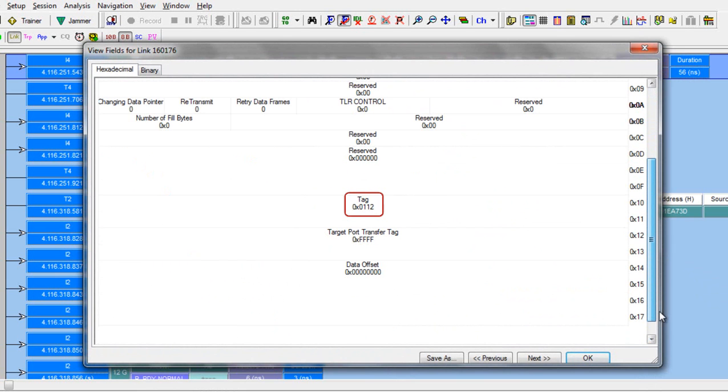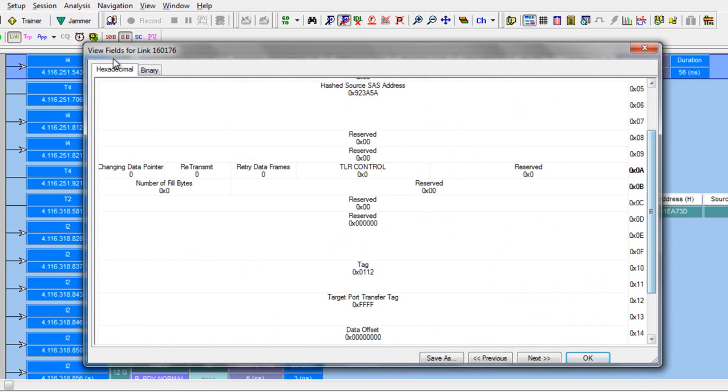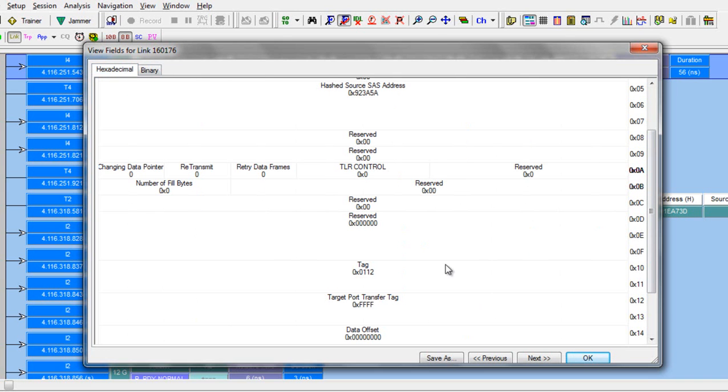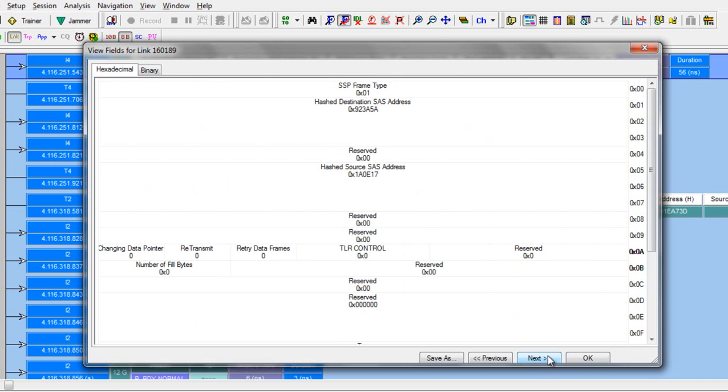So that gives you a nice byte aligned view of the command frame but probably the most popular option for viewing that level of detail is the frame inspector.